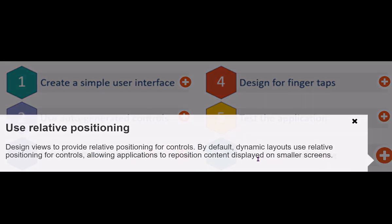Use relative positioning. For example, dynamic layouts use relative positioning for controls by default, which allows the application to reposition content based on smaller screens.